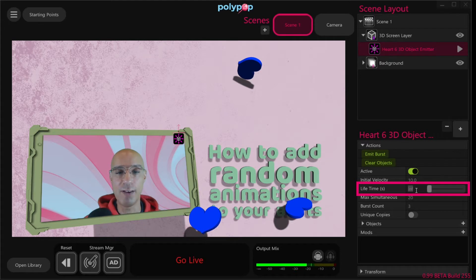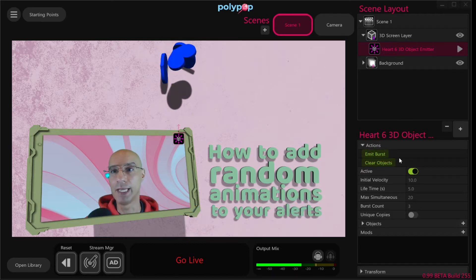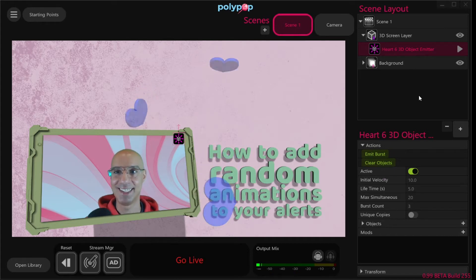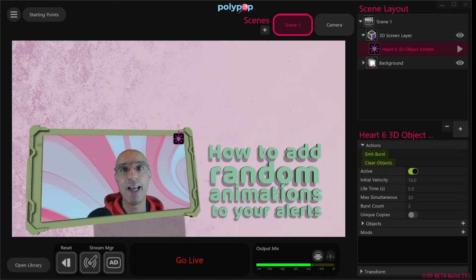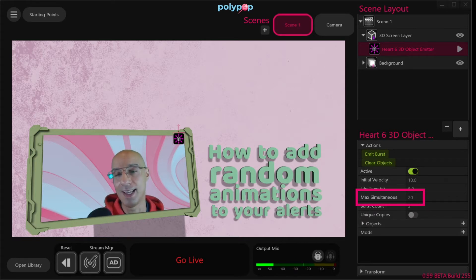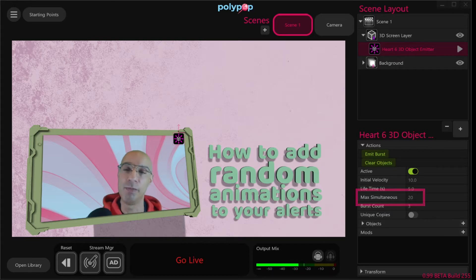So let's change the lifetime value to 5 seconds. Now let's clear the previous emitted hearts by clicking on "clear objects." Clicking on the emit button again will show us they will only stay for 5 seconds. The next property is "max simultaneous," which determines how many heart objects are allowed on our canvas at once before new ones remove the old ones. You should be mindful when using this property because Polypop generates all these animations live and you should adjust it according to your computer capabilities.